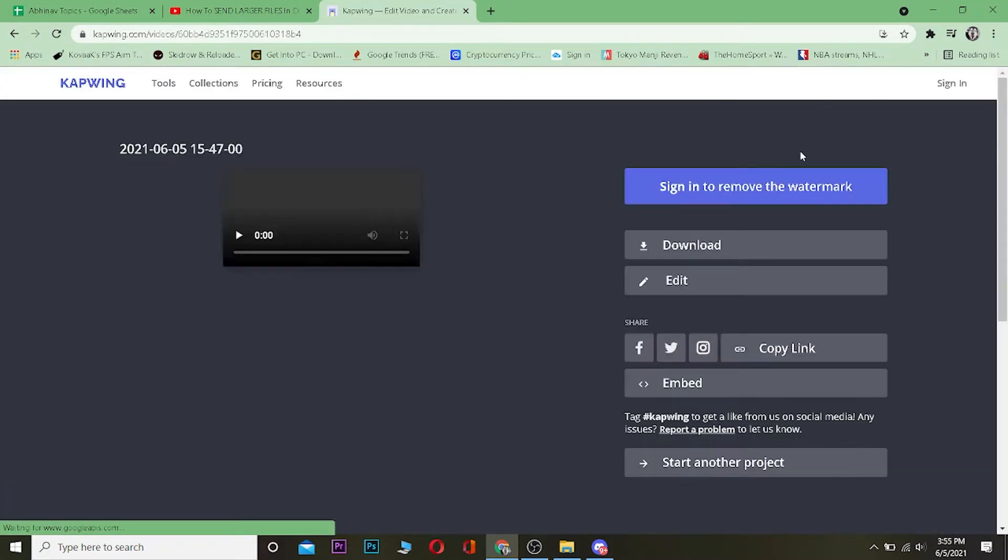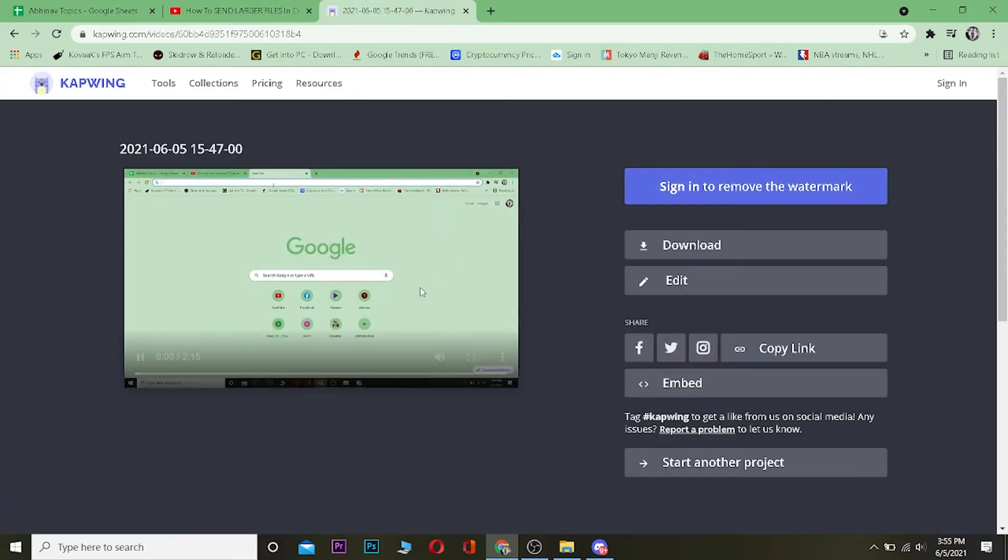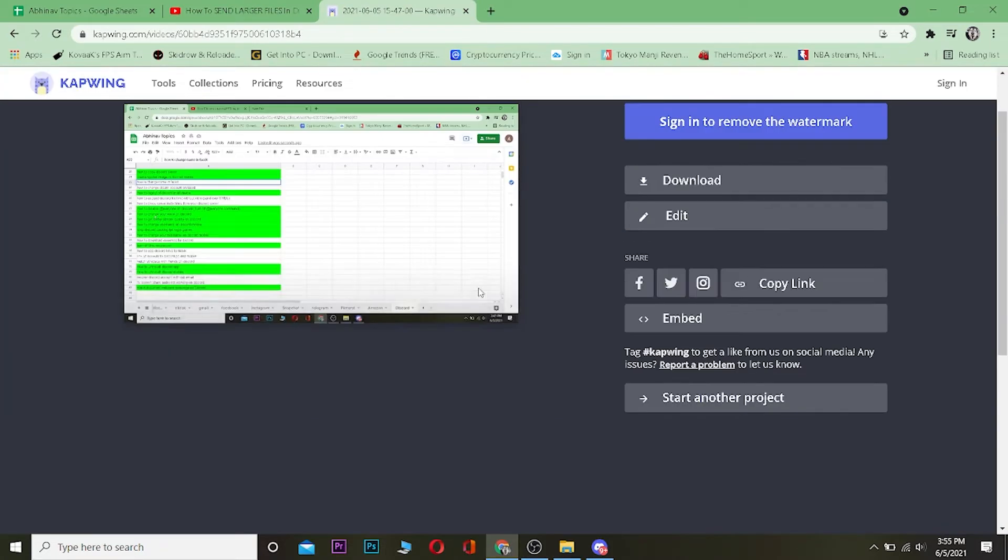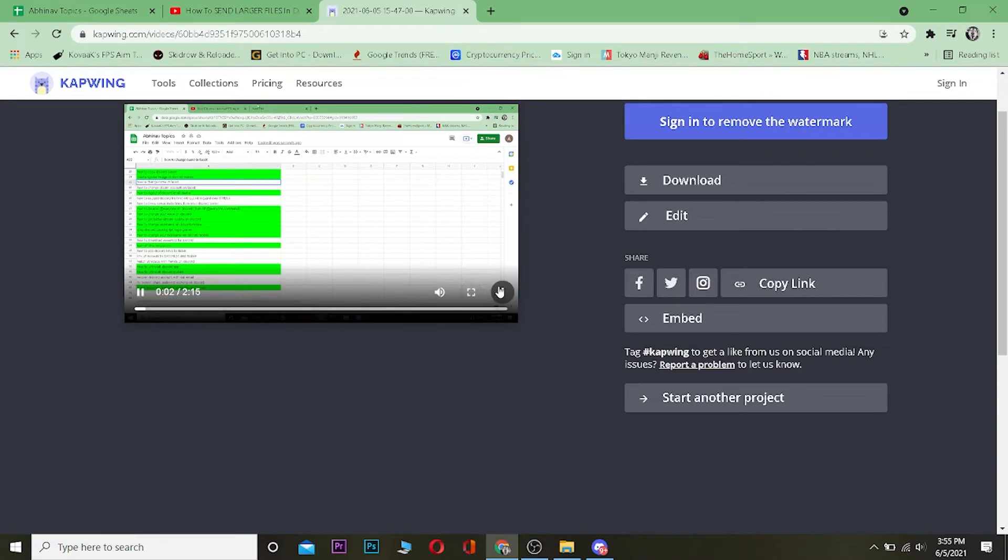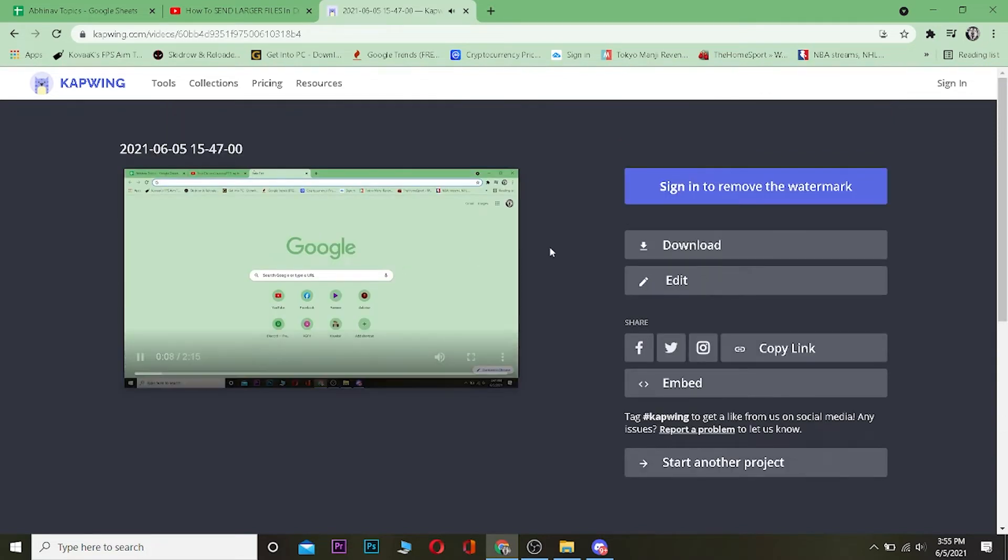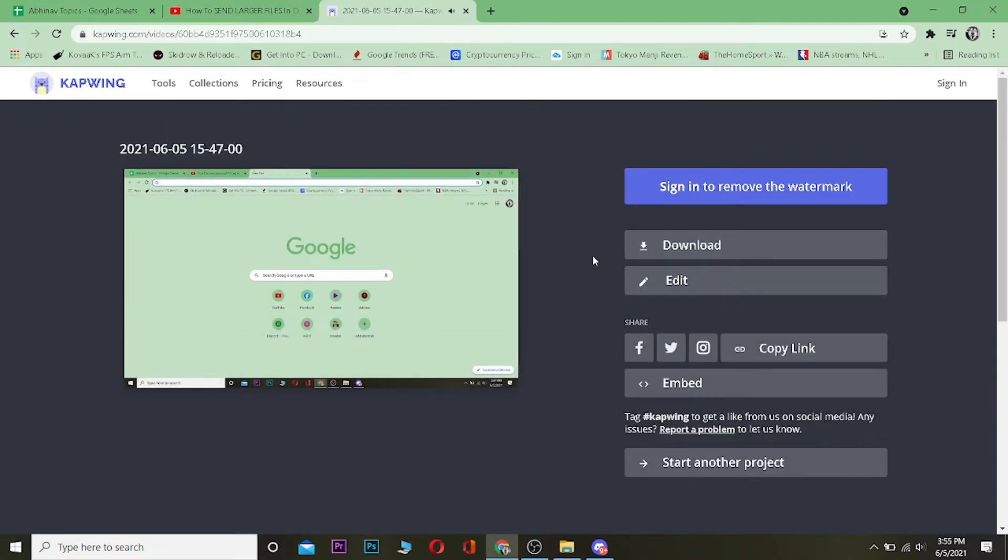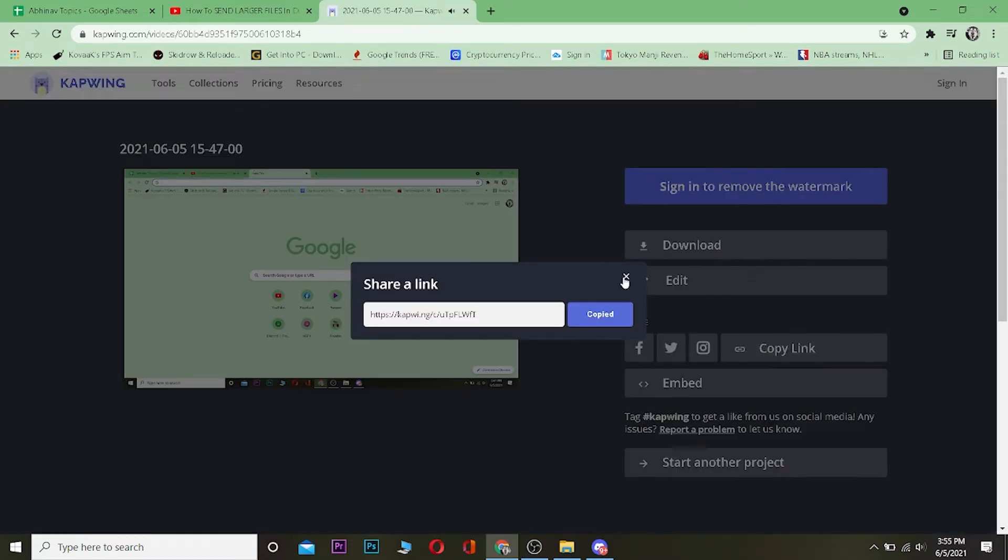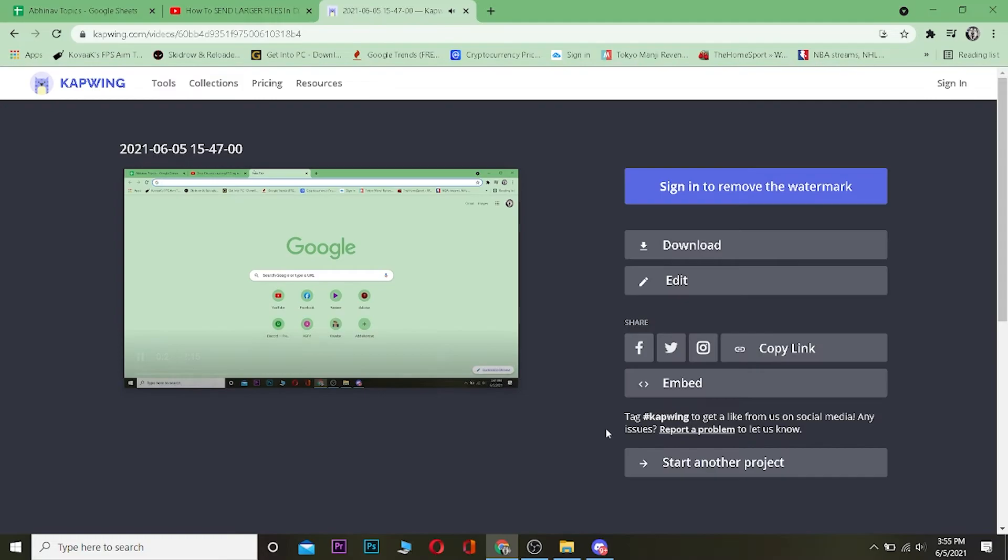Now wait for some time until the video is exported. My video has been exported already, but for some videos it might take time. After your video is exported, what you want to do is click on where it says 'Copy Link'. Once the link of this video is copied...